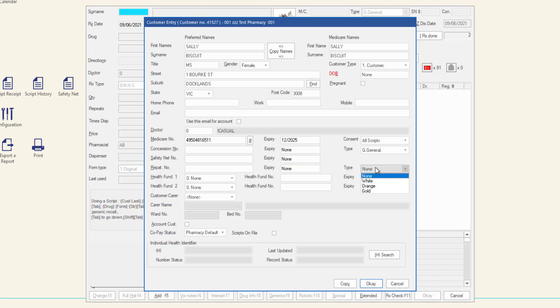Ensure the type is set correctly. Enter the name of the health fund, health fund numbers, and expiry dates if applicable.